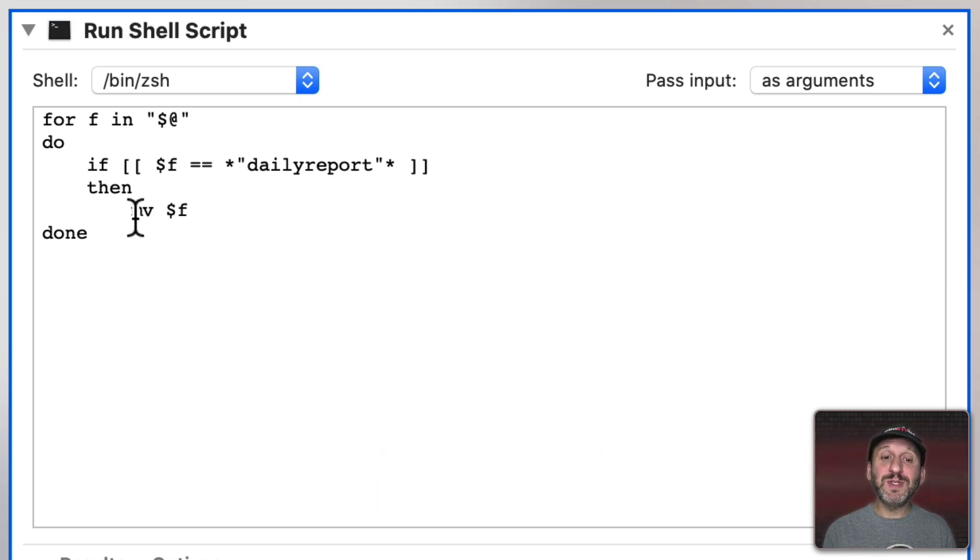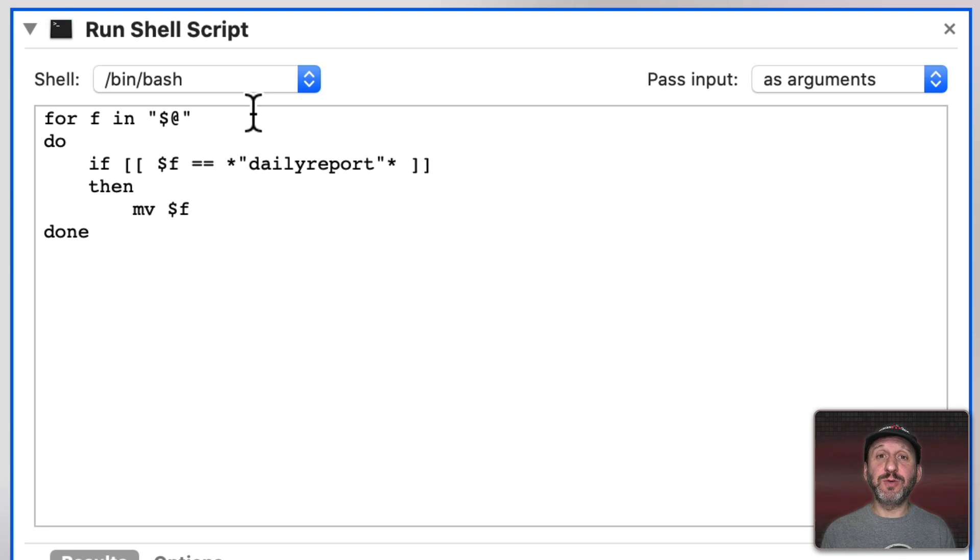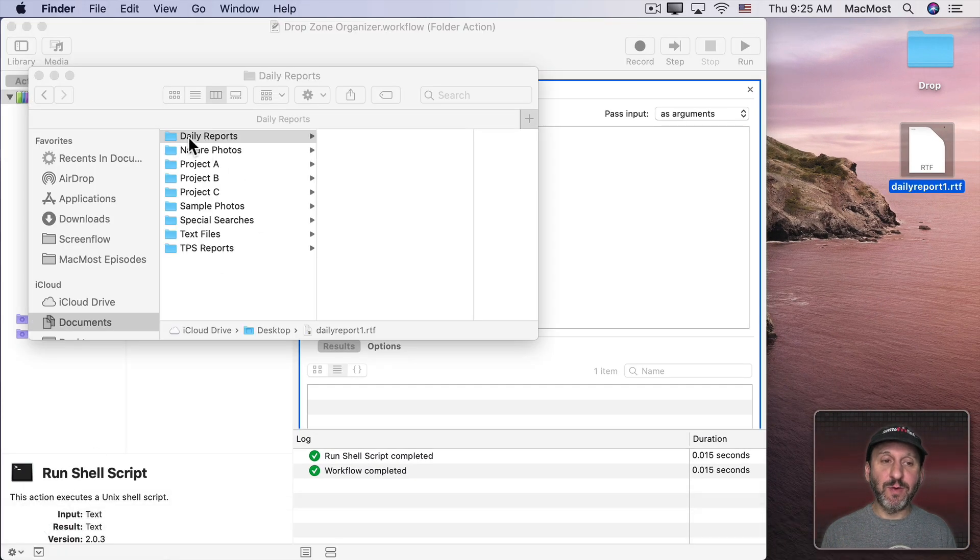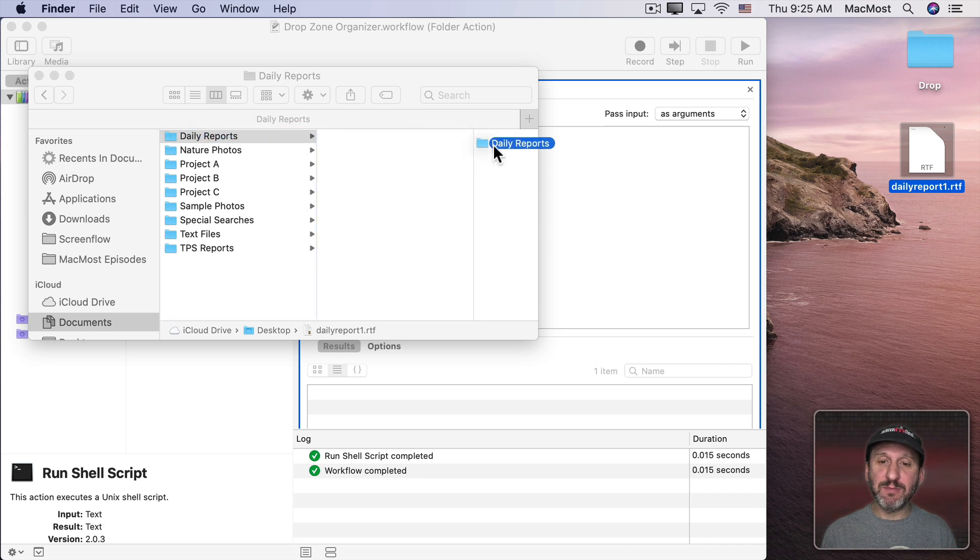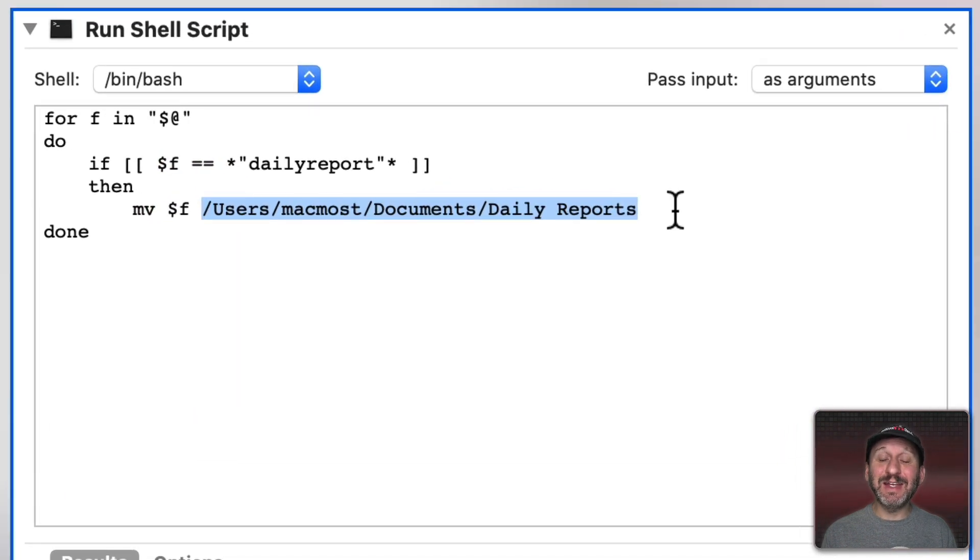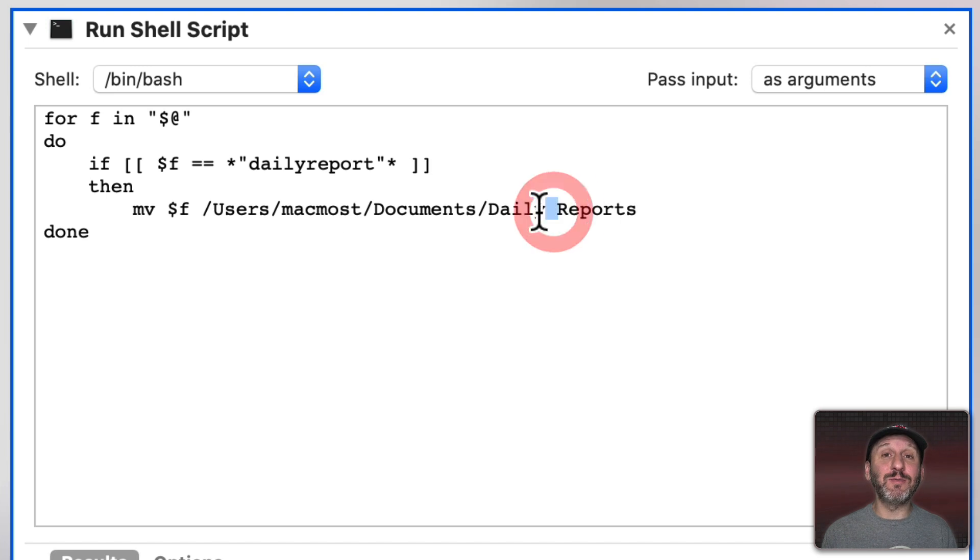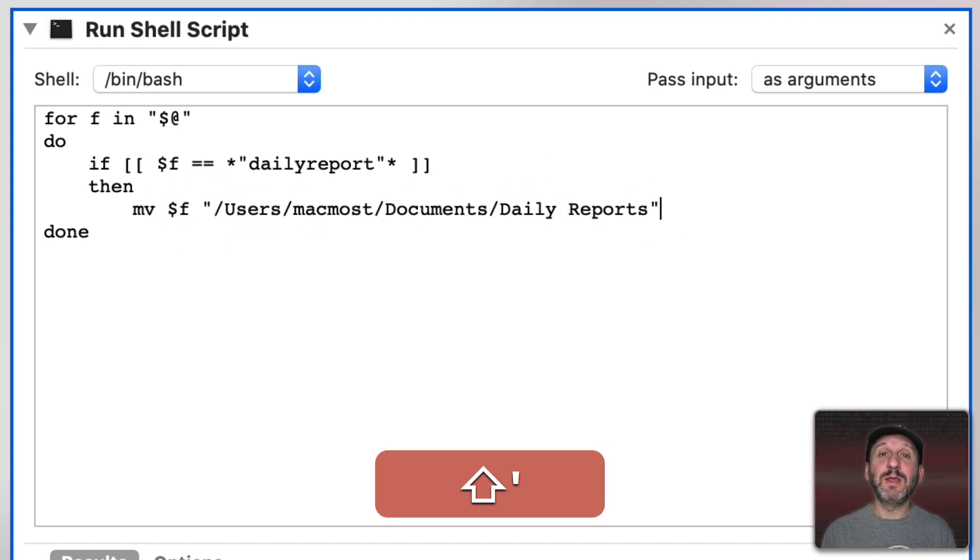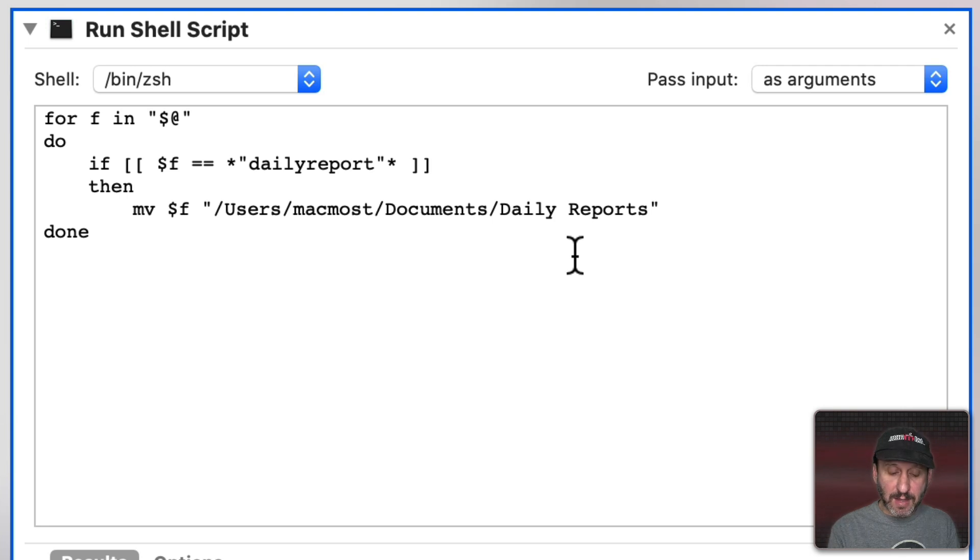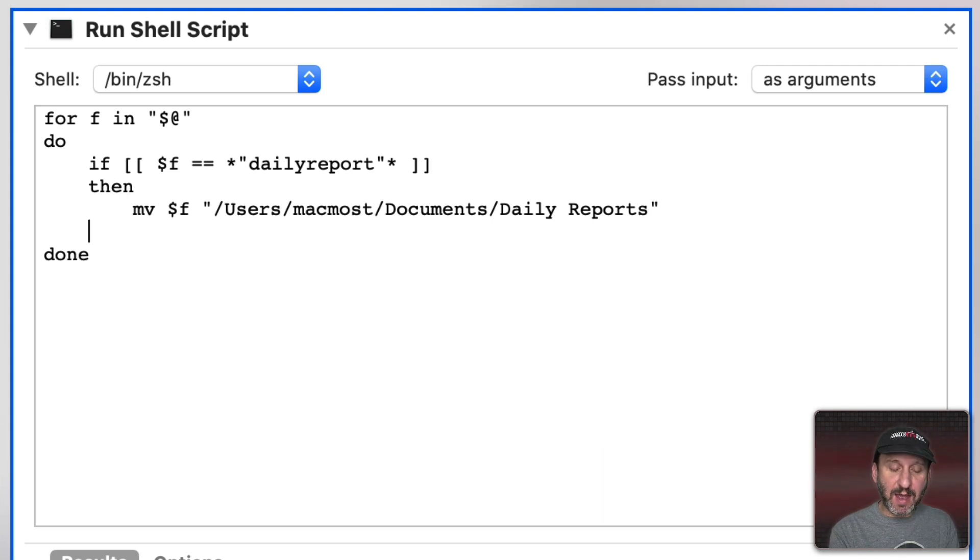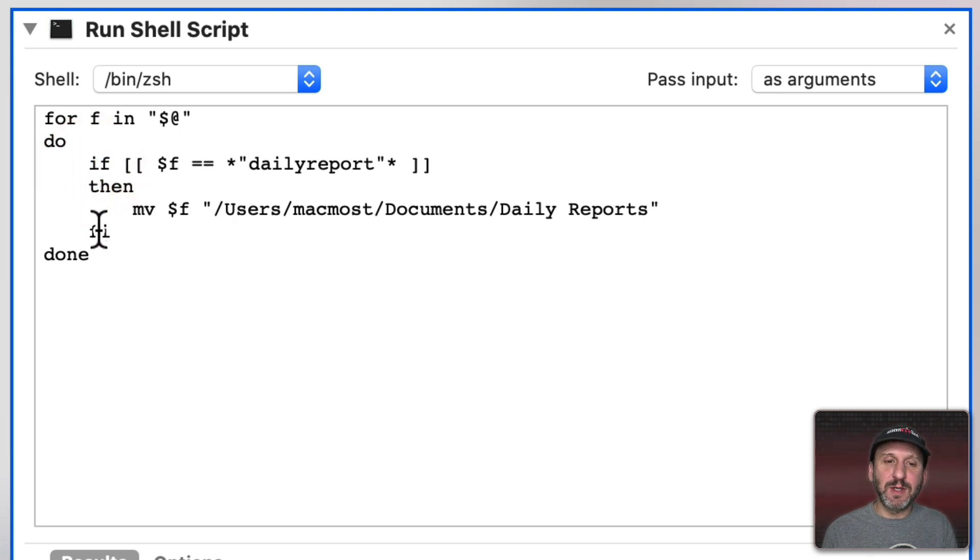So I'm going to use the MV command and then dollar sign F. So now we want to get the path to the destination folder. So we can do that by simply dragging and dropping that folder into the script. So I'll take Daily Reports here and drag that in and put it right there. You can see it inserts the path without us having to type it. Now since we have a space here we want to make sure that we put quotes around the full path. Then we want to end the if statement here. Instead of if we do fi, the opposite. That's how it works in shell scripts.